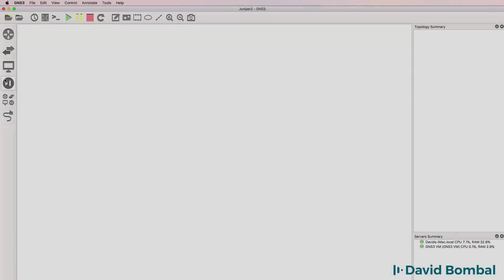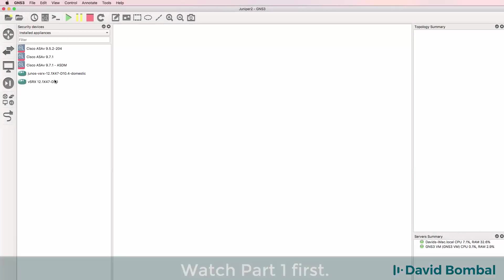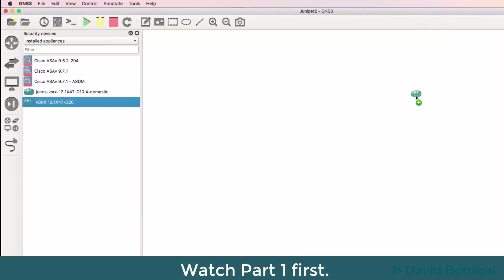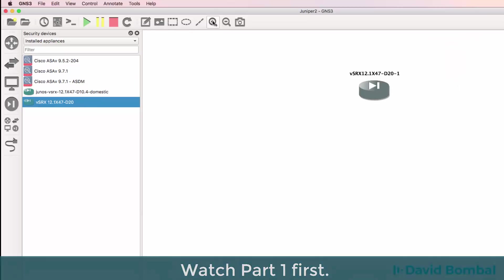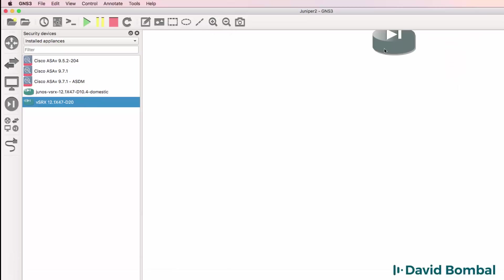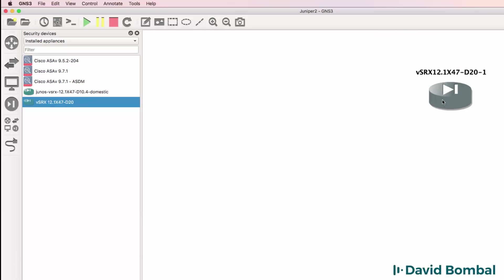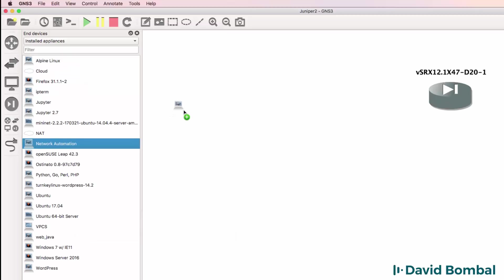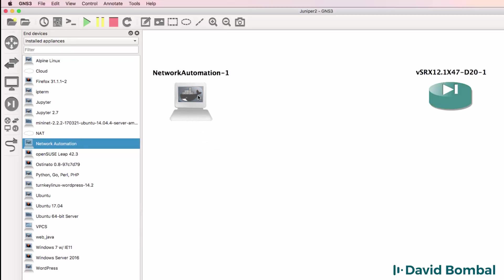Under firewalls I now have the virtual SRX device and I can drag the device to the workspace. I'm also going to drag a network automation docker container to the workspace.